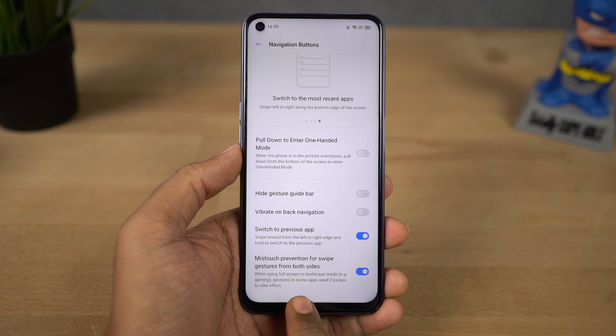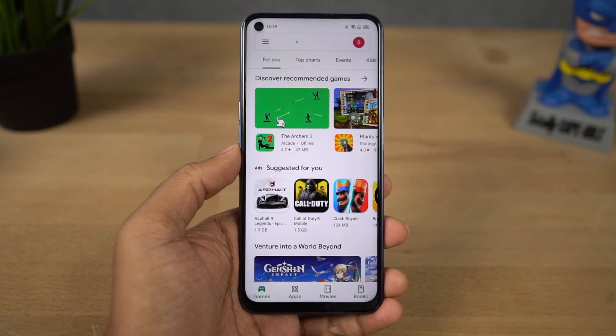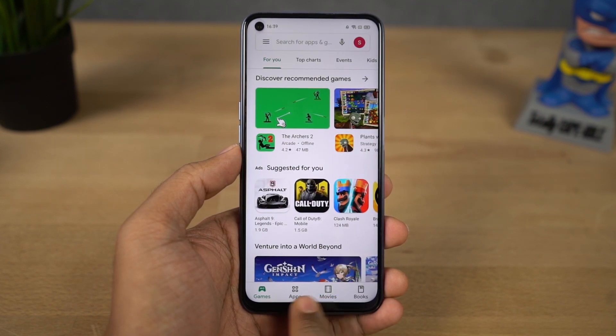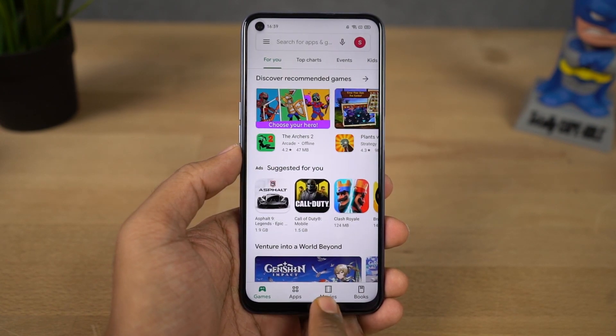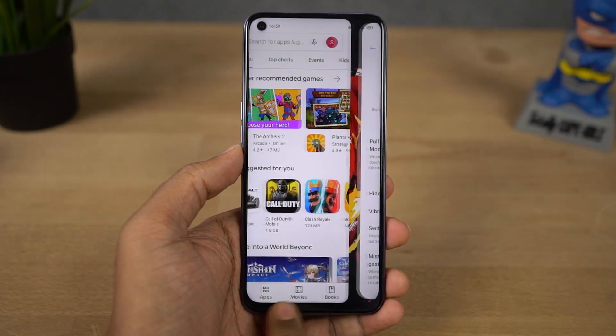Besides that, you can also swipe left or right on the bottom of the screen to quickly switch between recent applications, just like on iOS.